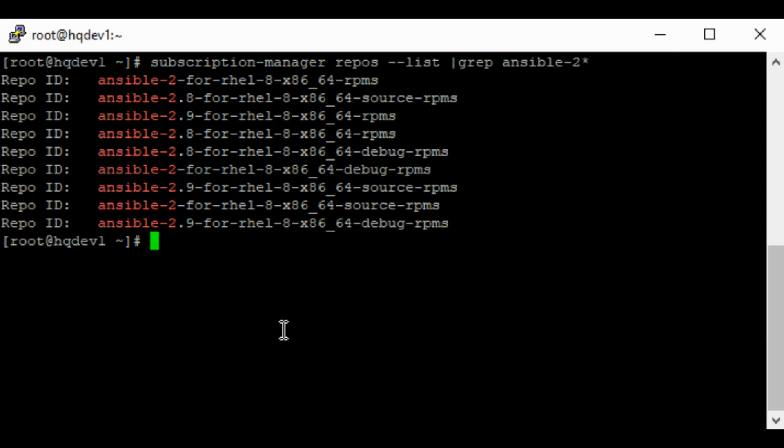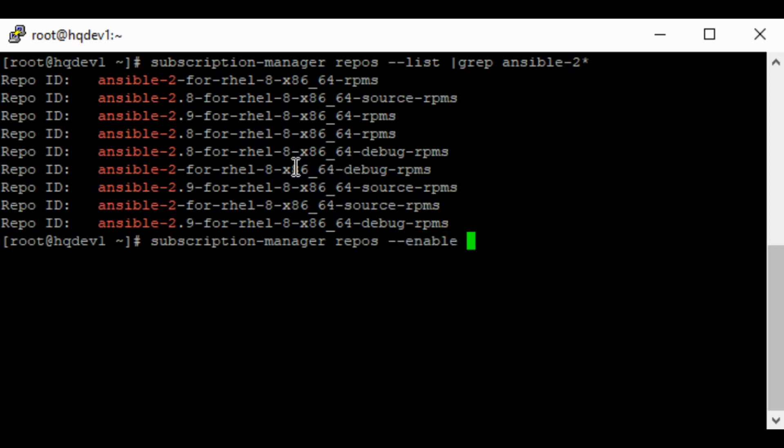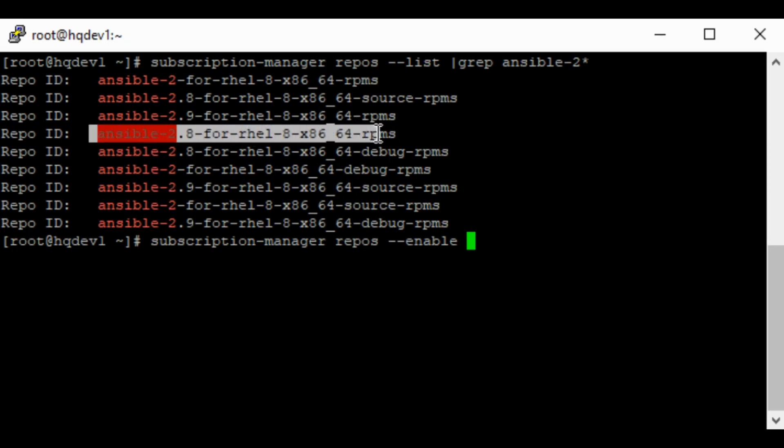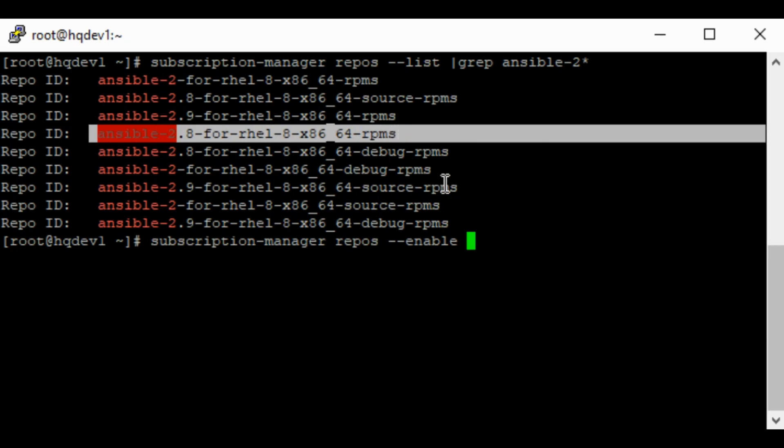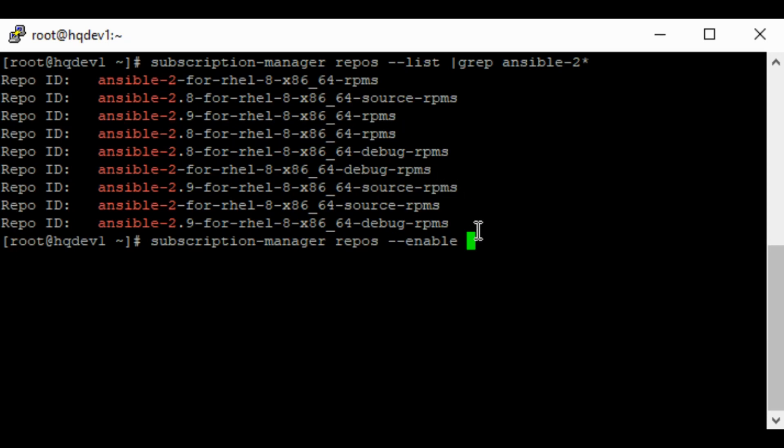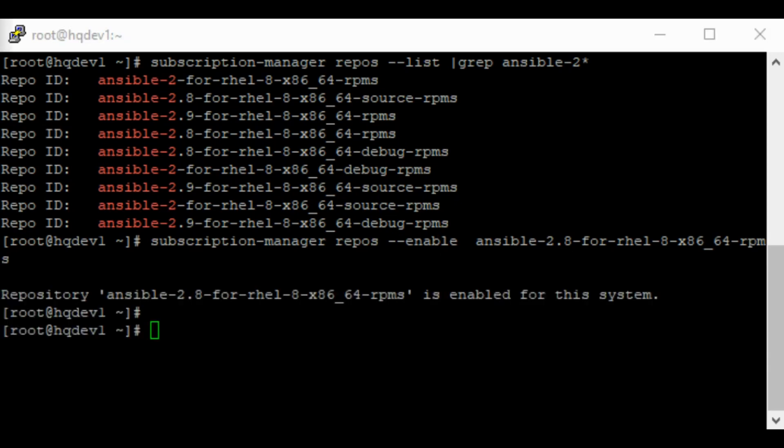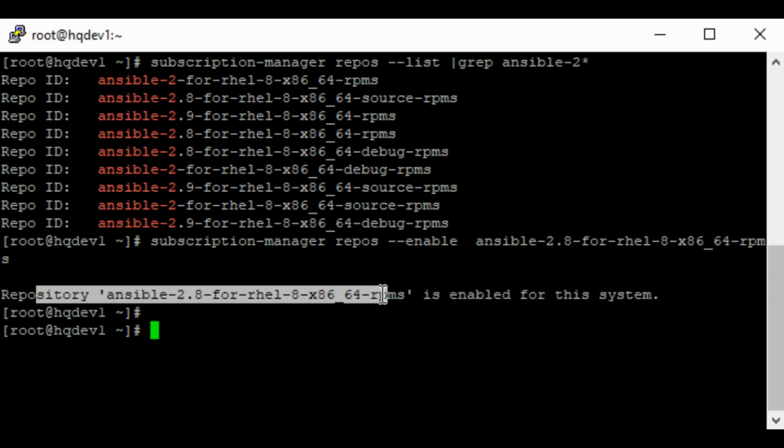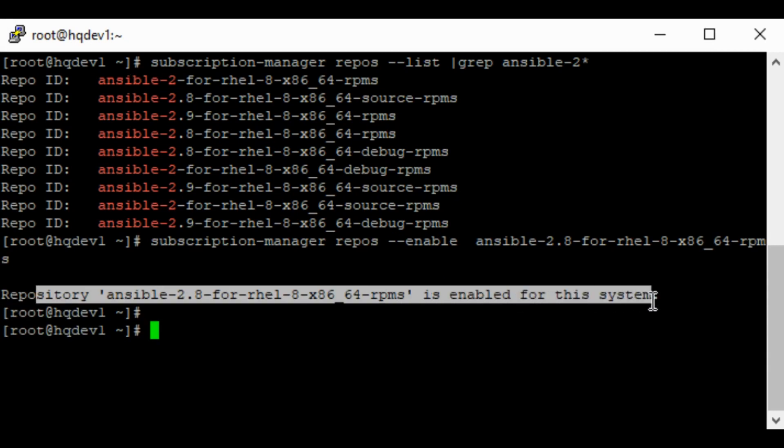Okay, so since we want to install the Ansible version of 2.8, I can easily do subscription manager repos enable. So I'm just going to copy this 2.8 here. 2.8 here. I'm going to paste this here. Now you can see that the repository has been enabled.